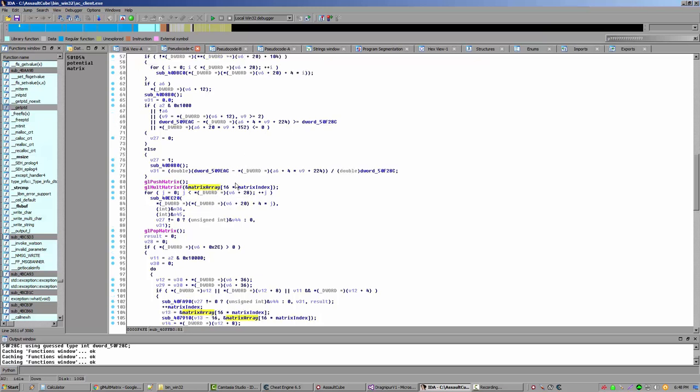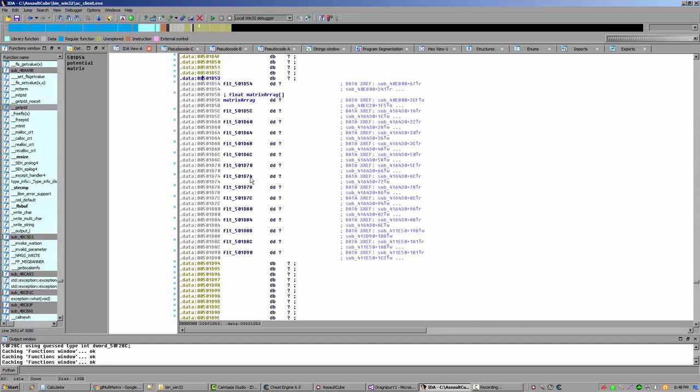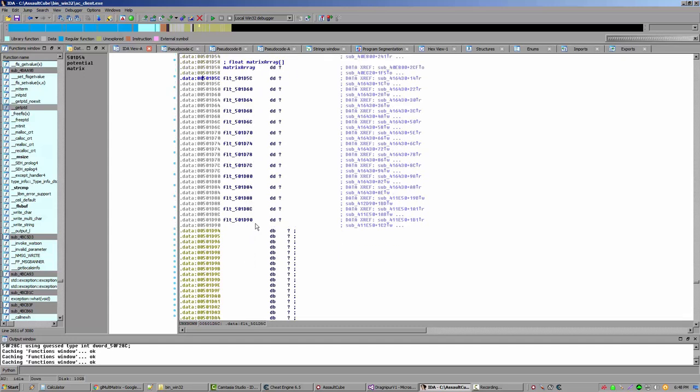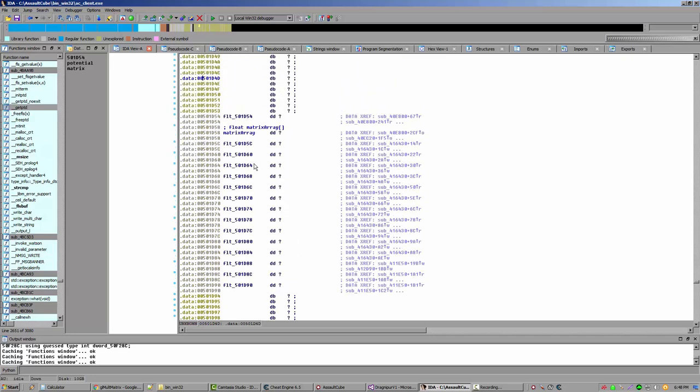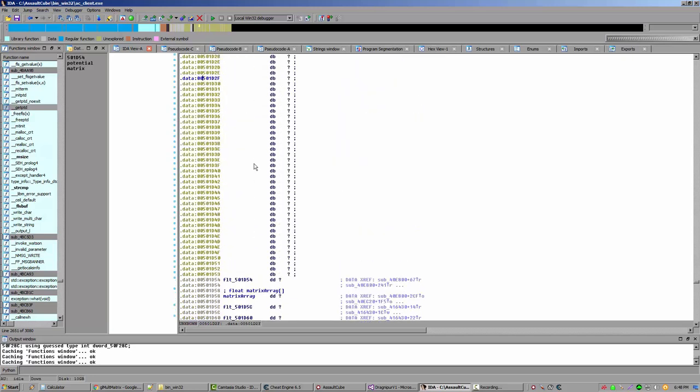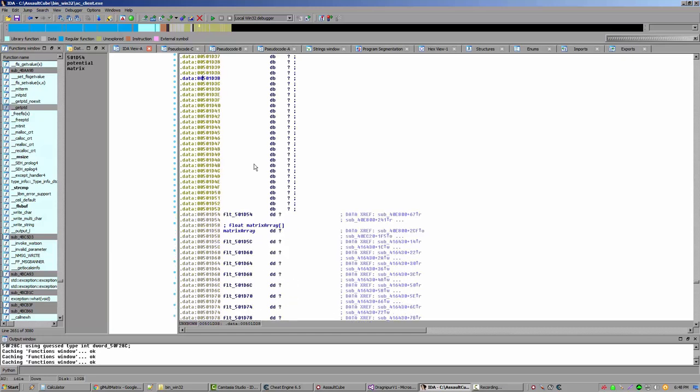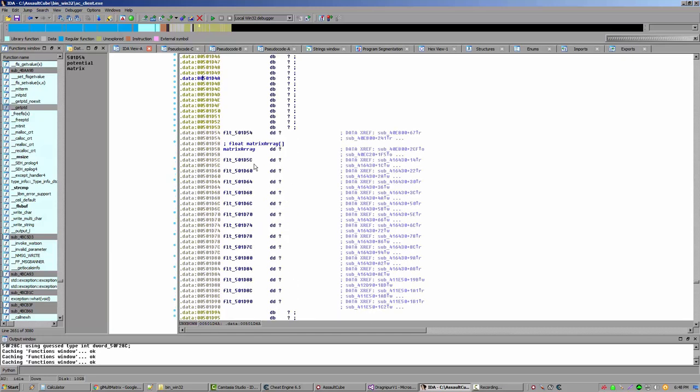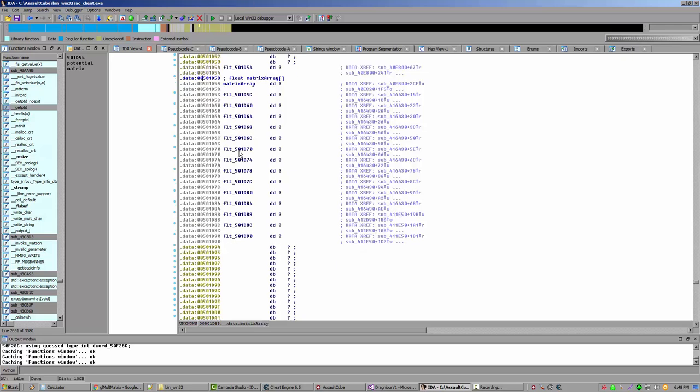All right. So it's a matrix array. We know that. So let's look at that matrix array. Let's double click on it. There's our matrix array. 16 floats in a row. But aren't there supposed to be more matrices here? This is one of those things. Let's debug and see what happens. Are more matrices going to pop up here?